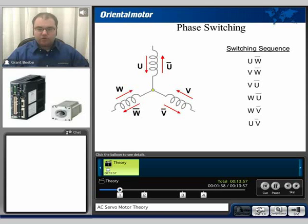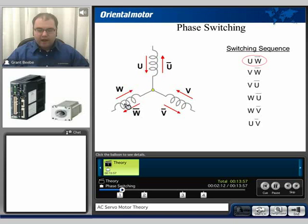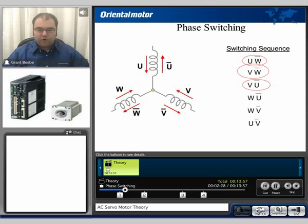The typical switching sequence will be shown here. On the first sequence, the U and the W are activated, so we have current running through U and then exiting out the W. On the next sequence, we have current running through V and then out the W. And on the third sequence, we have current entering through V and then exiting out U. It just repeats that cycle over and over again to generate motion.